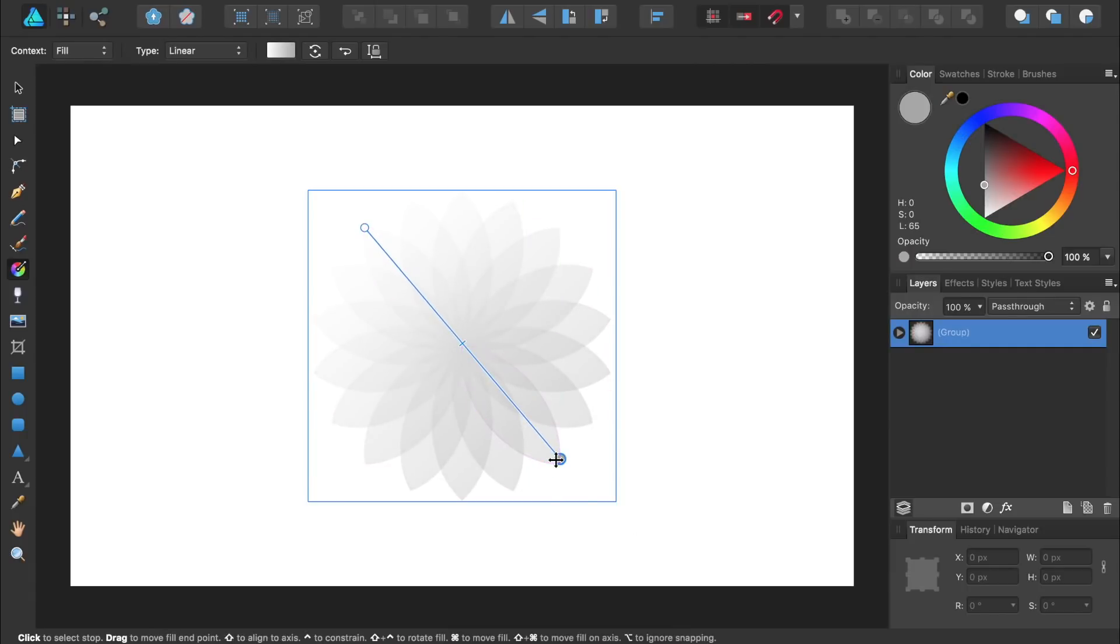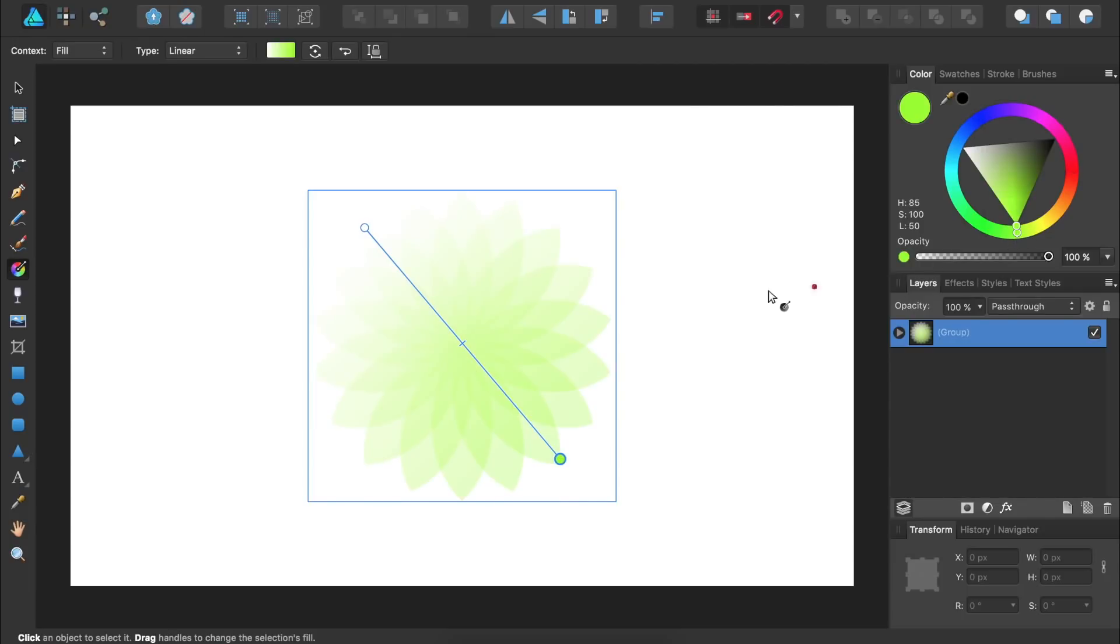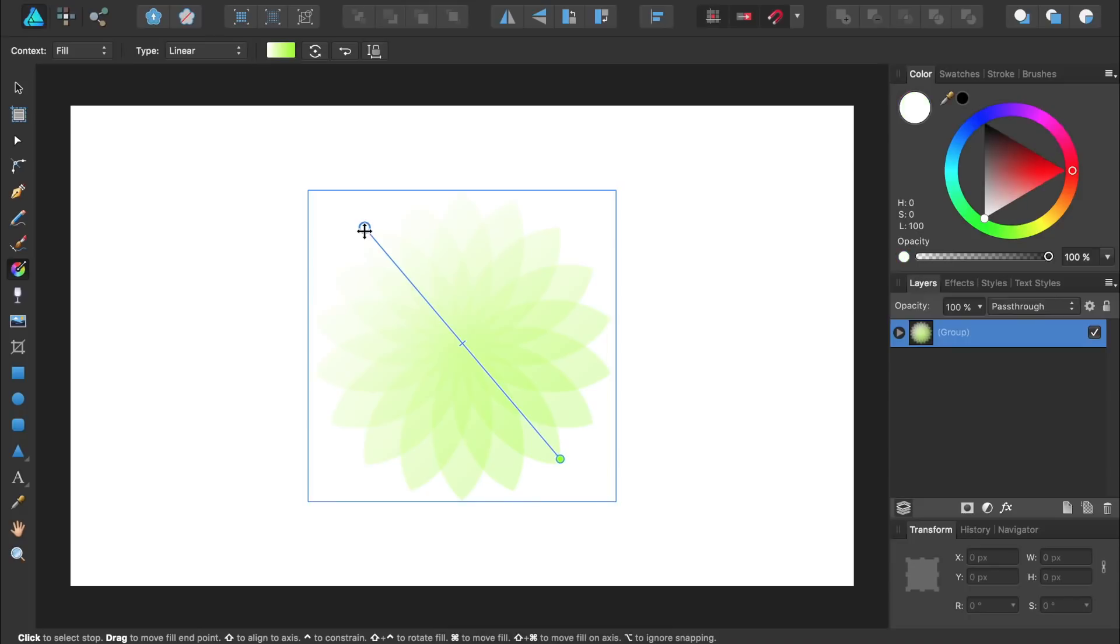I'm going to make this color stop a bright yellow green. Then I'll click on this white color stop and change its color to light blue.